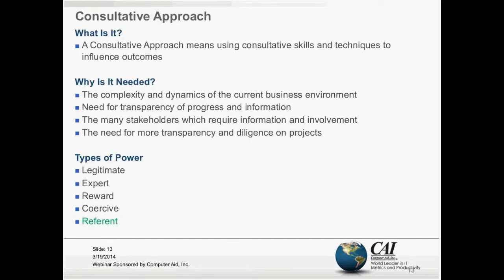I've talked about this term a couple of times — what does it mean? It really means using consultative skills and techniques to influence outcomes: things like negotiating, influencing, persuasion, communication, and so on. Those are important skills to have because the dynamics of the environment are changing. Programs need much more transparency on how they're tracking, and there are a lot more stakeholders who need to be influenced and involved. I don't think we can rely on pure fundamental project management skills — to me, those are table stakes. Can you make the project plan? Can you do a risk log? It's the consultative skills that are needed to manage these large and complex programs.